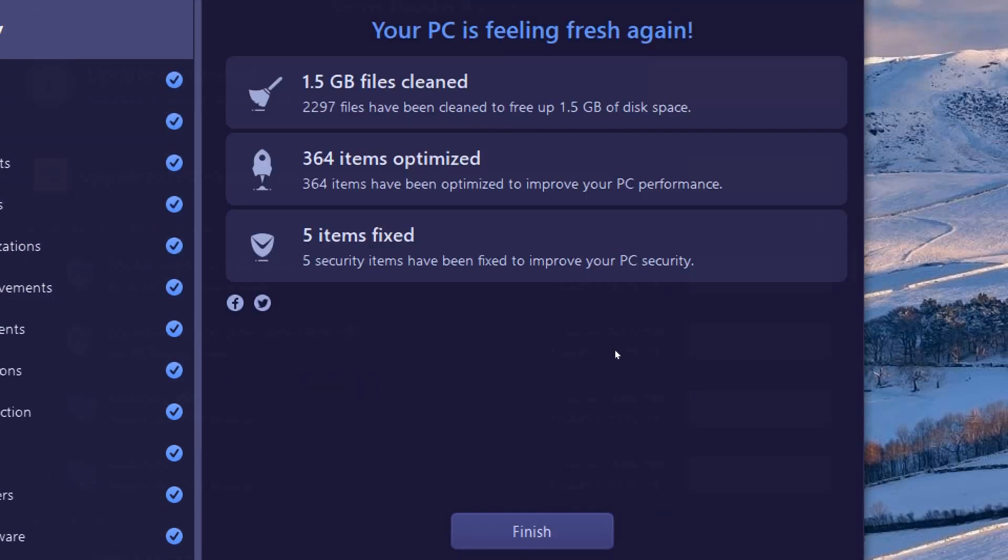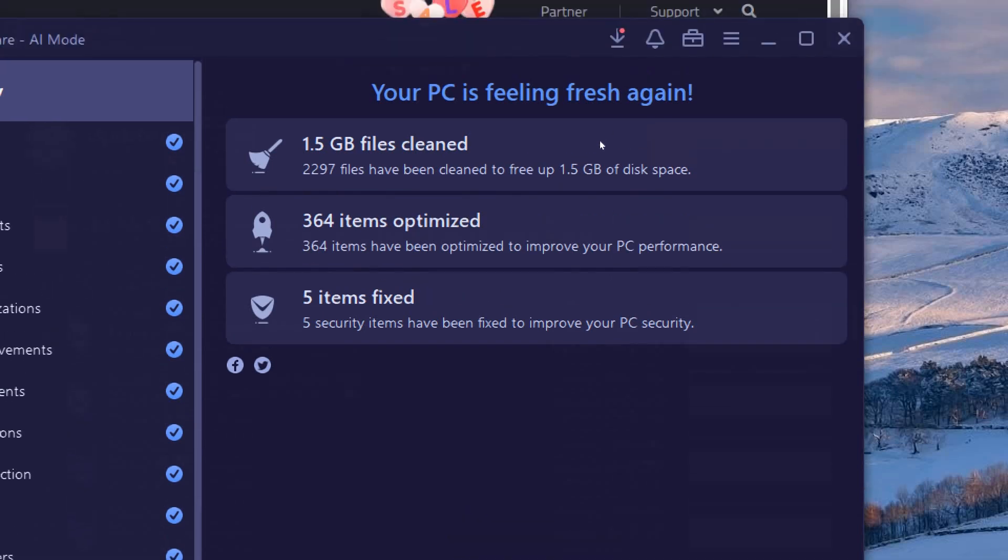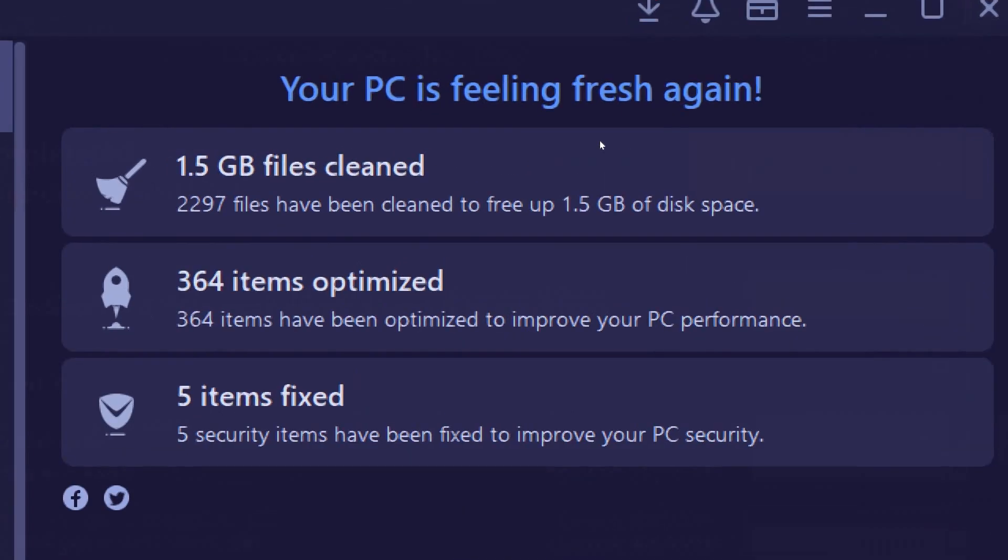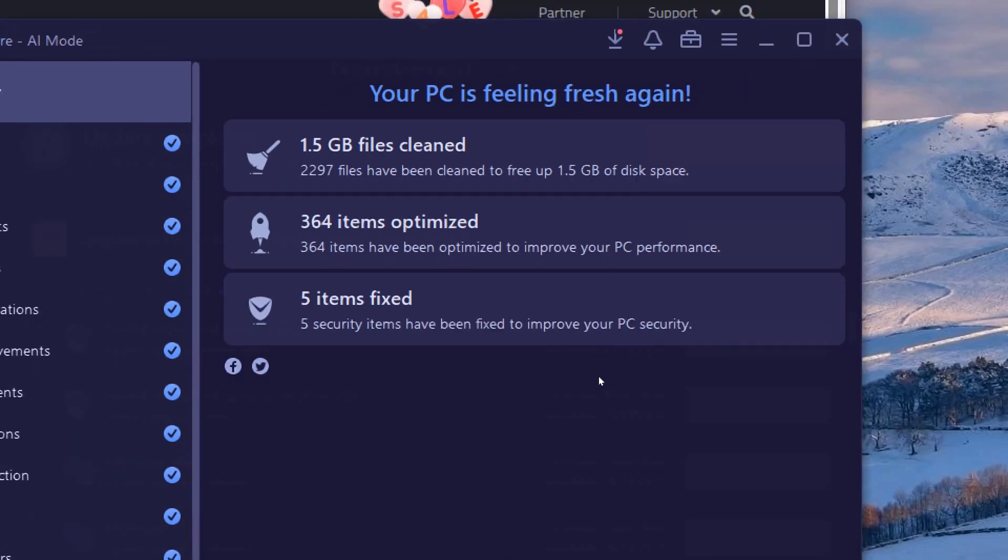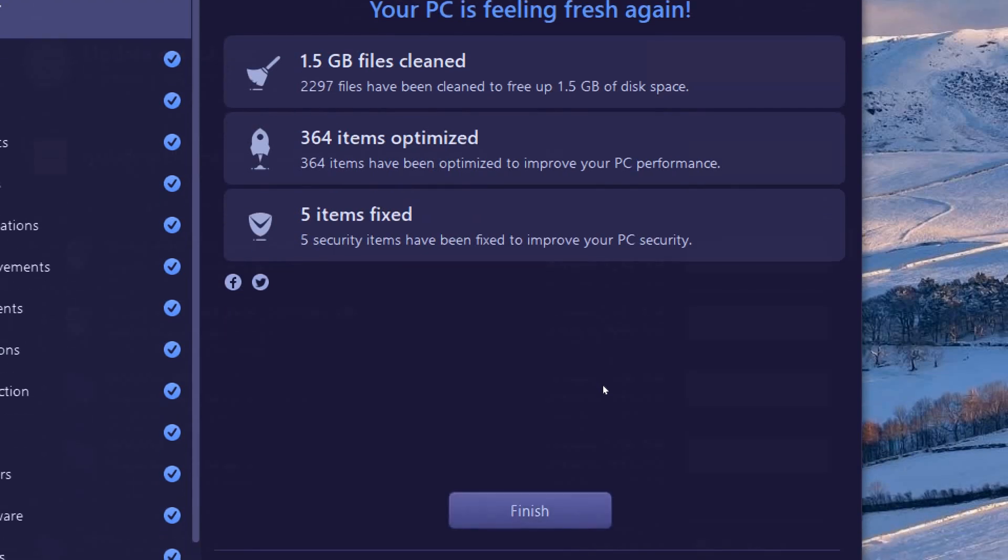Fix all the scanned files with the Advanced System Care tool. All items in your PC will be fixed, and items in your computer will be optimized to improve performance. Click Finish to complete the process.